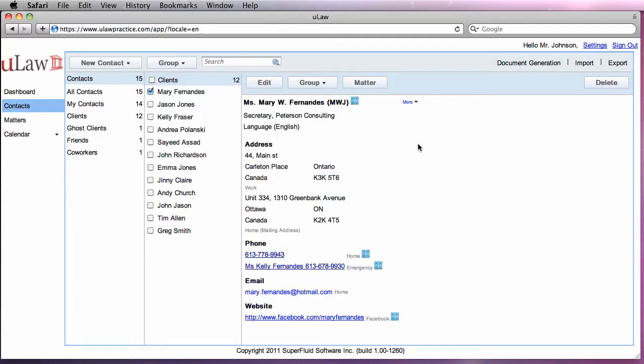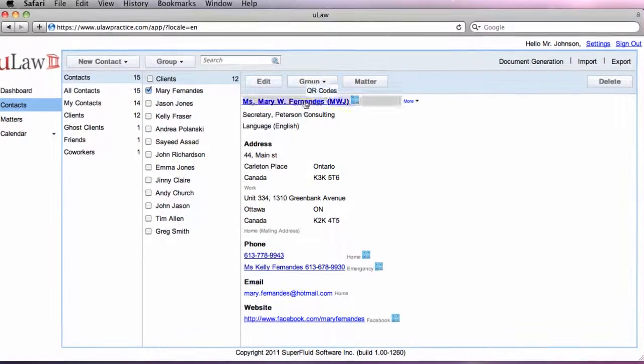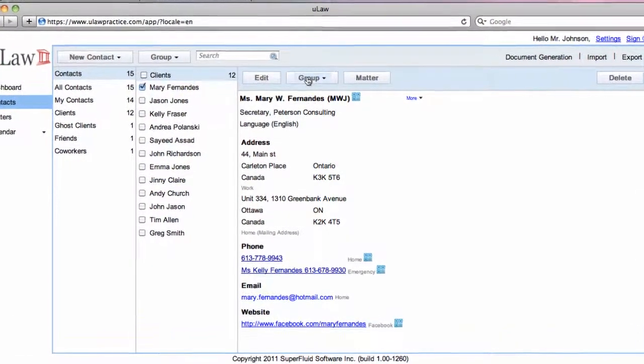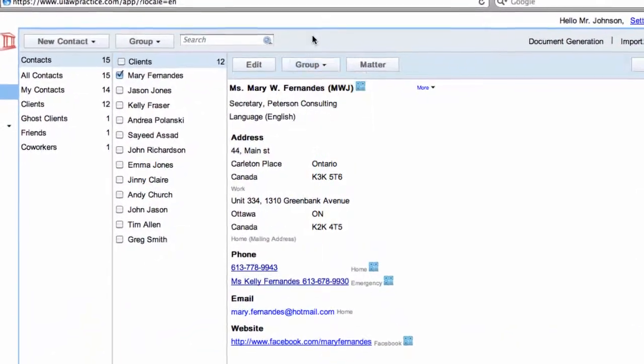To summarize, to manage your contacts, click on the contact tab. Click on the edit button to edit your contact, manage your group, or create new groups. You can export and import contacts to start managing them.